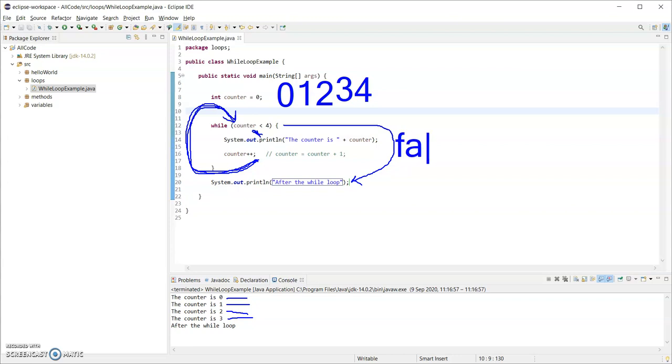So that will happen when our condition is false. So when the condition eventually becomes false, then execution goes to the print line after our while loop. And that is our last print out there.